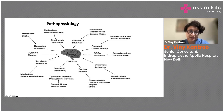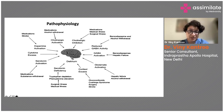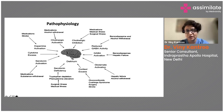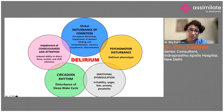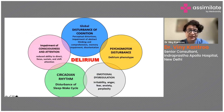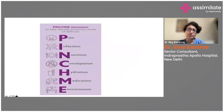All these factors affect cholinergic activity, GABA activity, cortisol pathways, glutamate activation, and serotonin levels. An imbalance between these neurotransmitters leads to an acute confusional state. The resulting effects include global disturbance of cognition, psychomotor disturbance, emotional dysregulation, circadian rhythm disruption, and impairment of consciousness and attention — all features seen in patients with delirium.